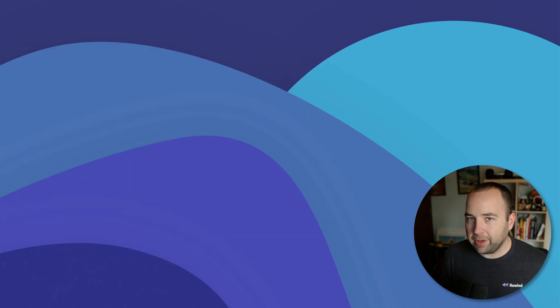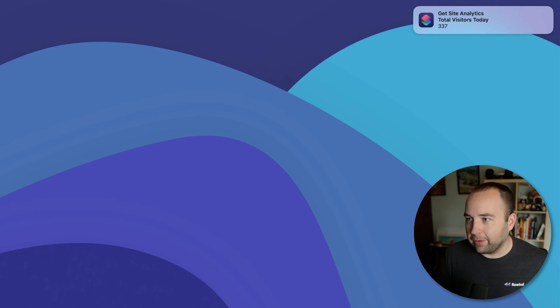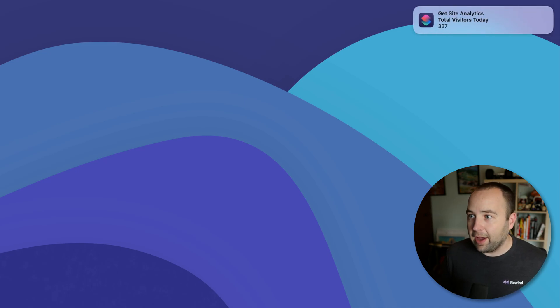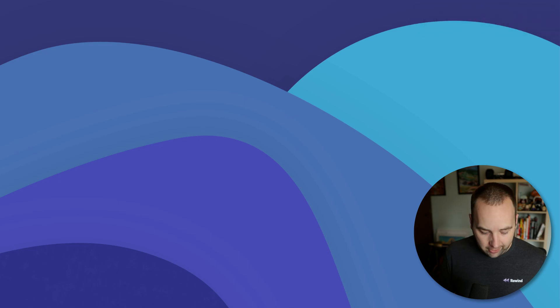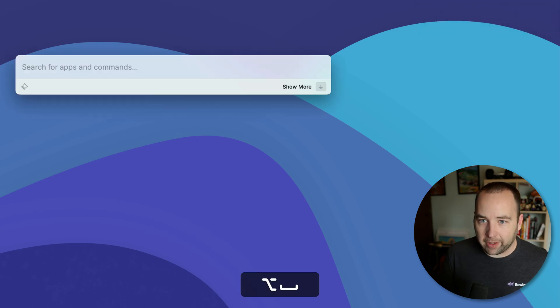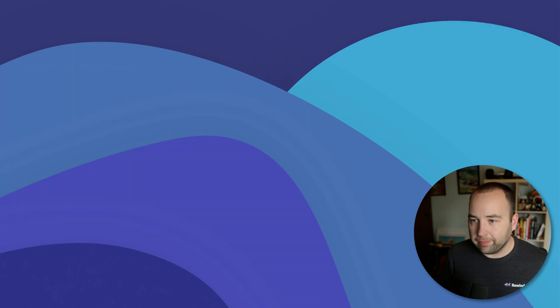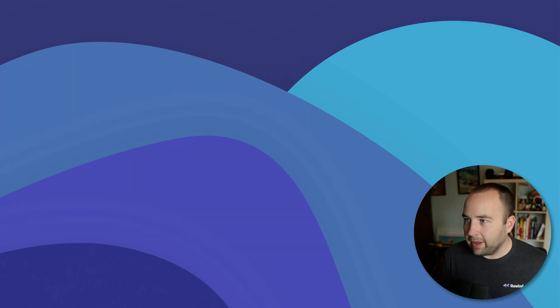And this should give me a notification in a second that says, Hey, you've had a total of 337 visitors today. And that's the shortcut, right? I can run it again. There we go.